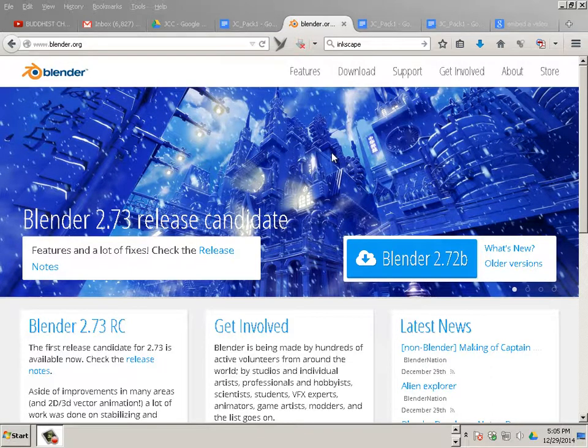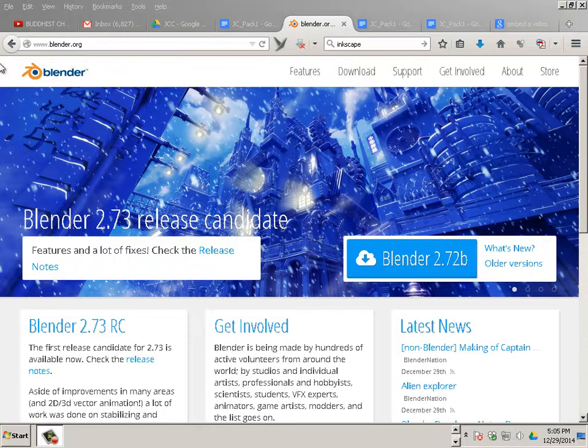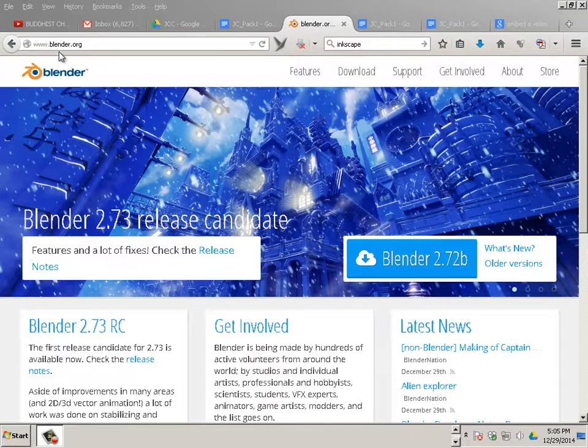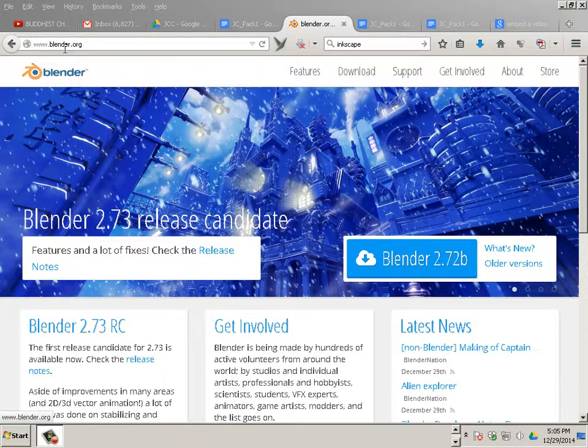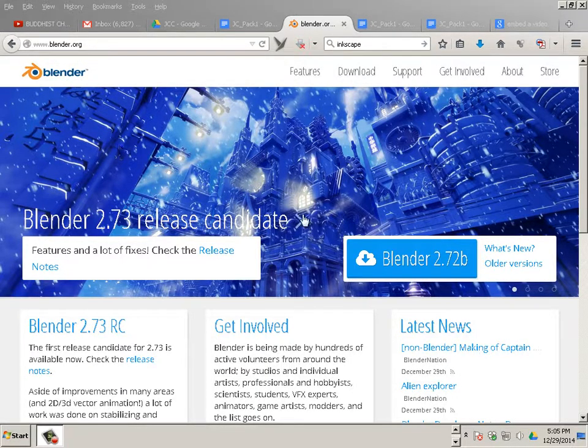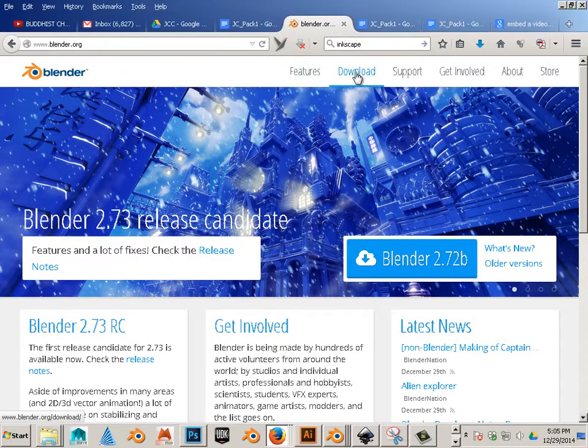Alright, we're going to be looking at installing Blender on your system. So, Blender.org. Let's go to the Download section.